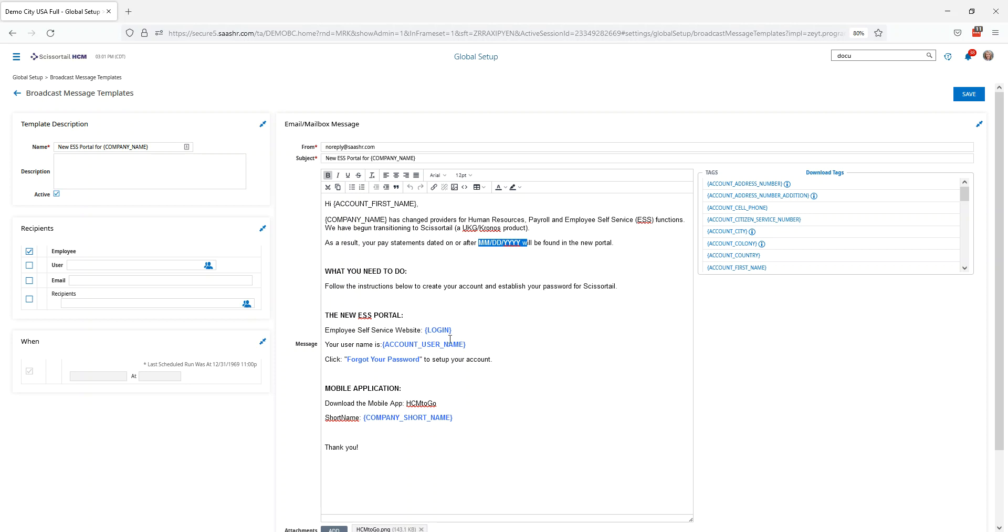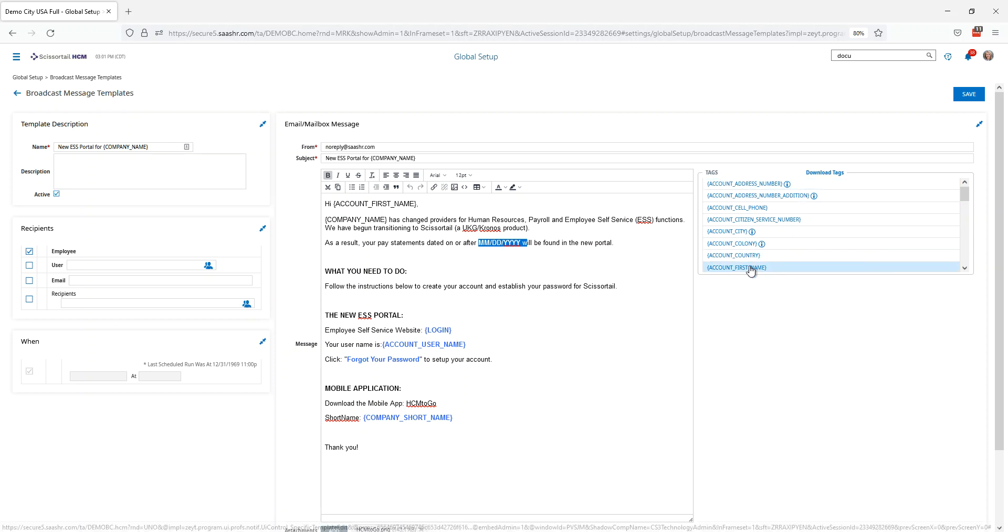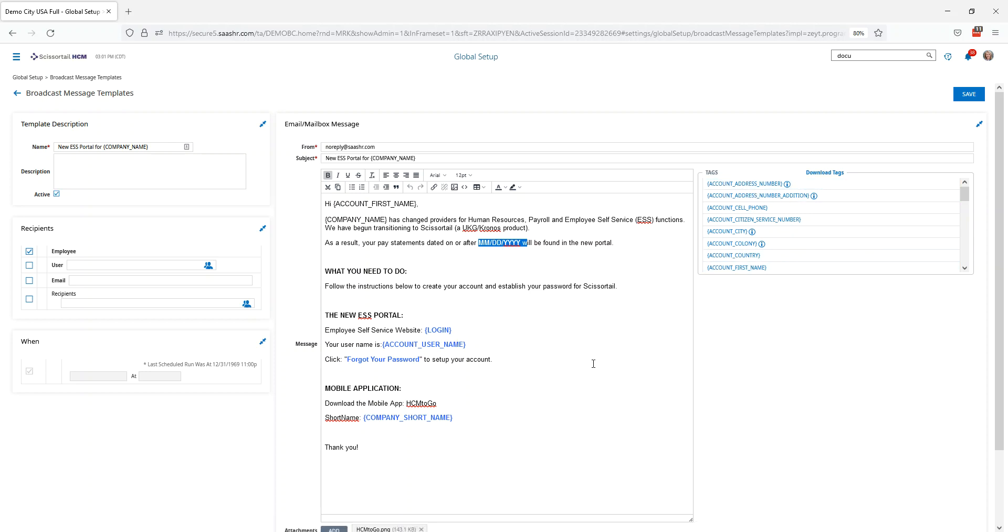They need to log in to the new ESS portal. It will provide them with their username. Anything in brackets is going to be a tag that's going to be downloaded from the system and then it has instructions to click forgot your password to set up your account.